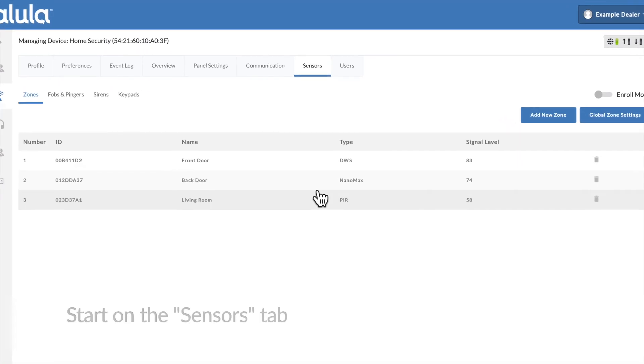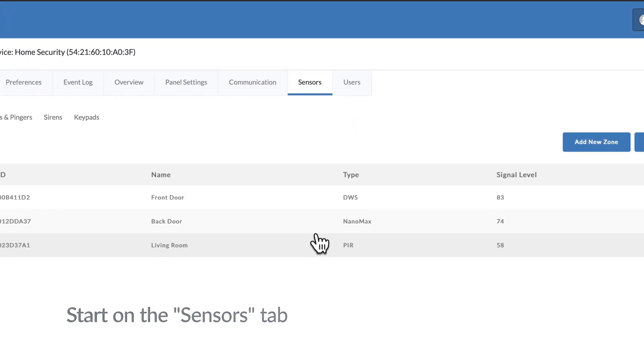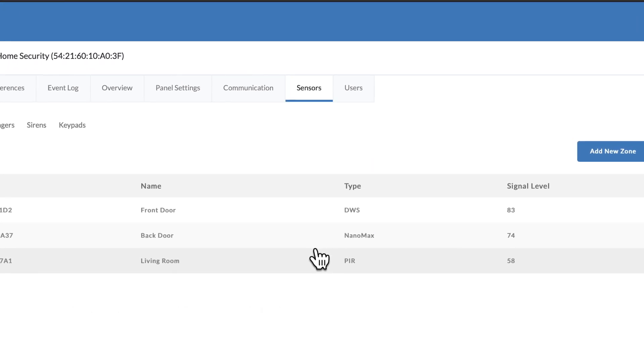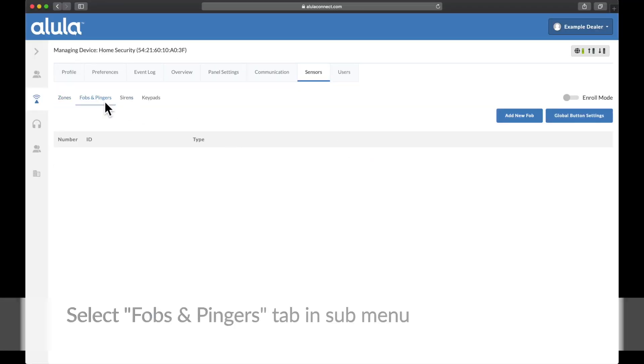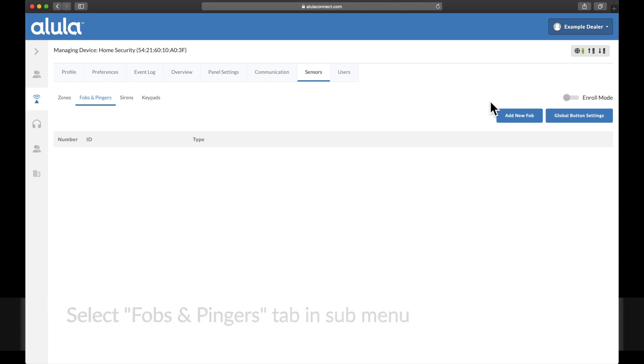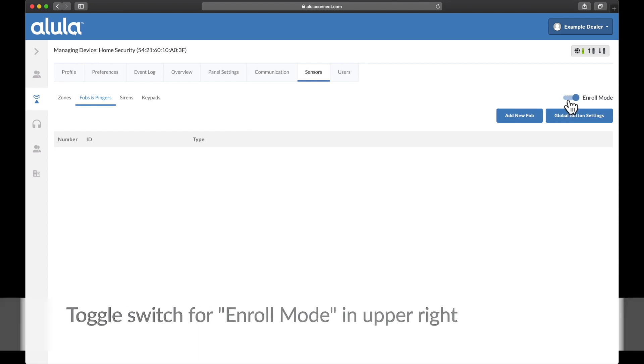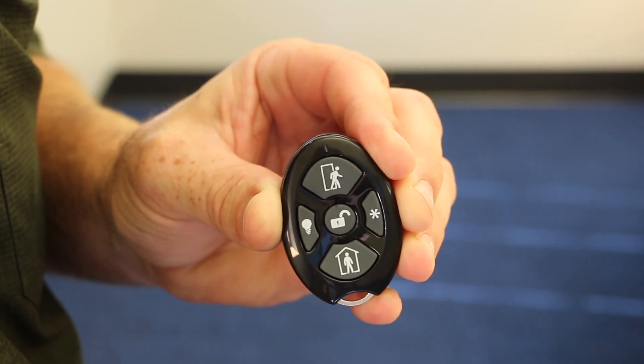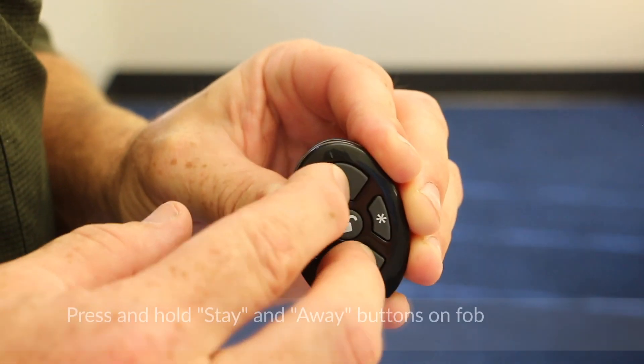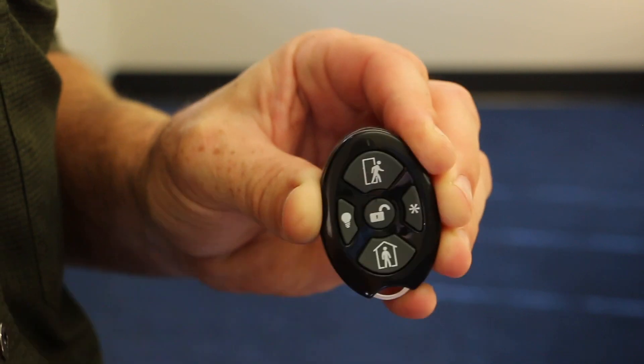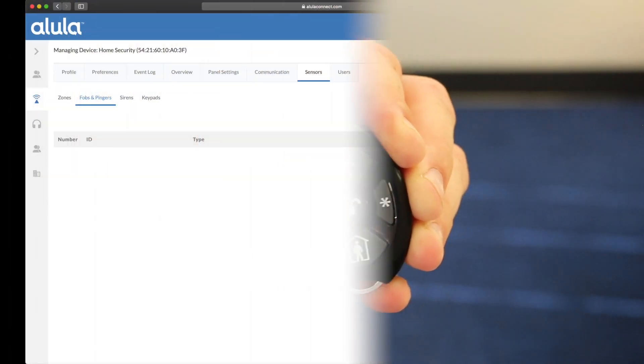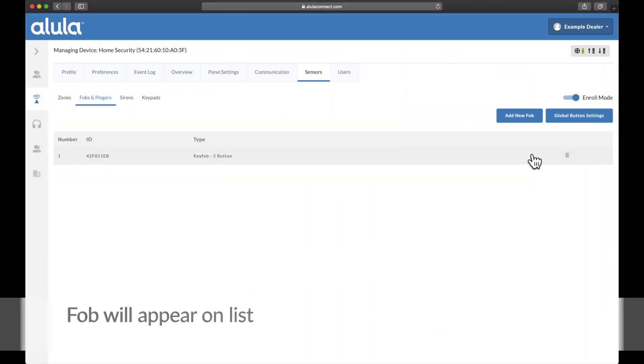Enroll FOB. Start on the sensors tab. Select FOBs and pingers tab in submenu. Toggle switch for enroll mode in upper right. Press and hold stay and away buttons on FOB. FOB will appear on list.